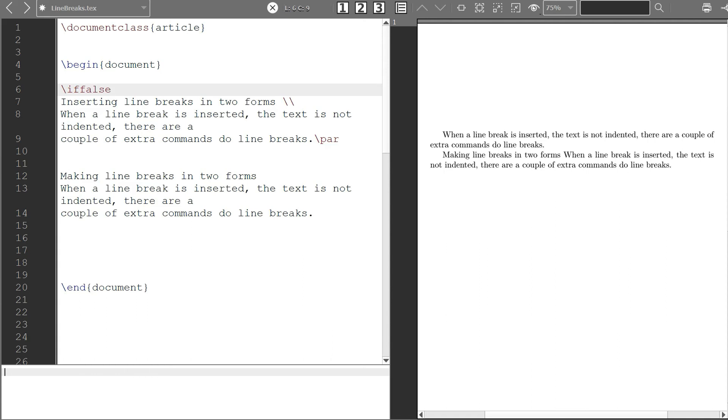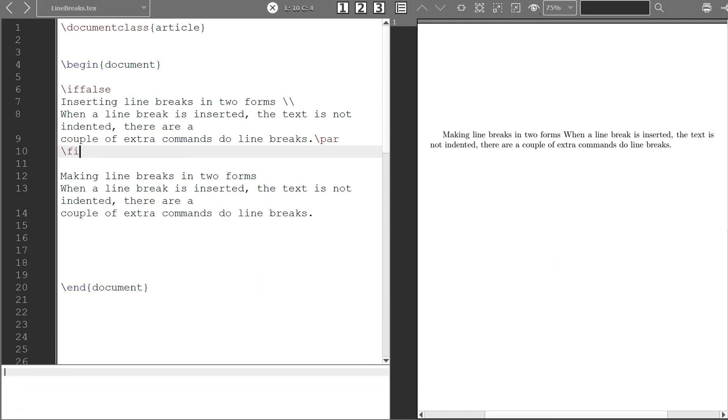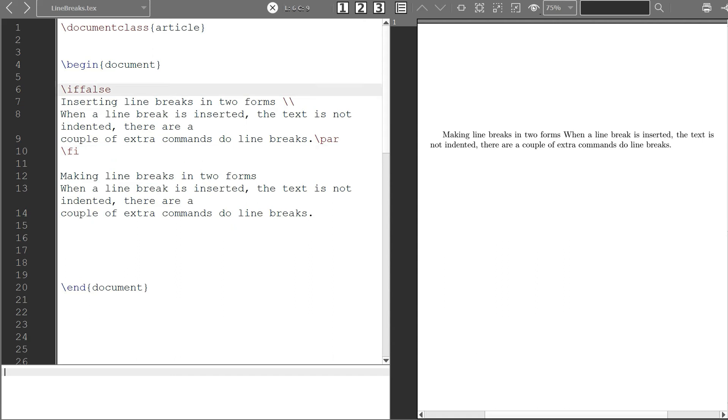And then where you want it to end you put \fi, the if but it turned opposite in the other way. So let's see, it's removed this part so I'm left with only this part. If I want it back you can use \iftrue.